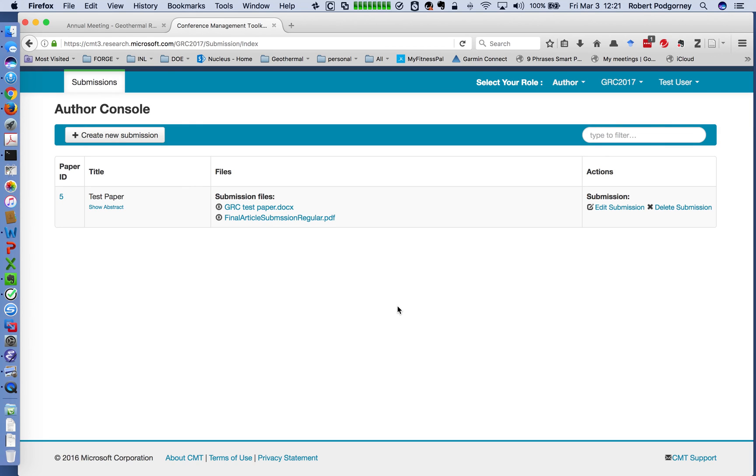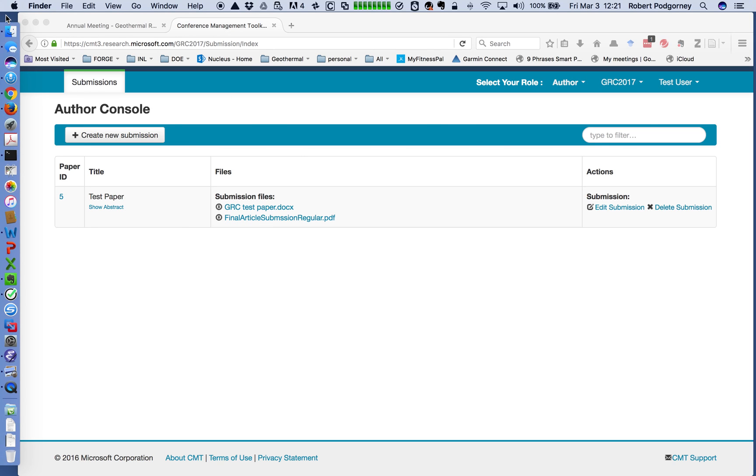So at this point your paper is in and the dates for the reviews and things are posted. You will get notices and review comments will all come through your author console. Once we get closer to that, we'll post another video for how to handle the review process and getting your revised paper up. But that's a topic for another talk. So thank you. And we look forward to seeing your papers and seeing you at the GRC meeting this fall.